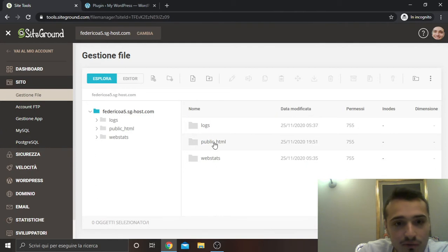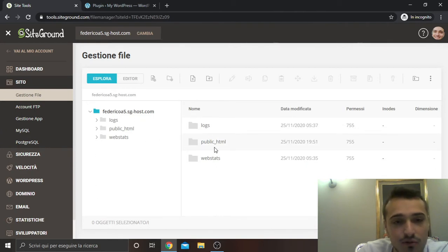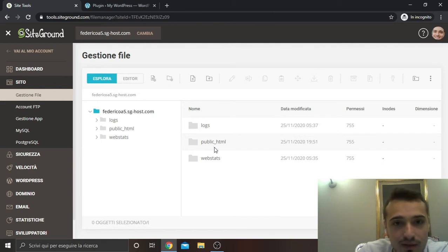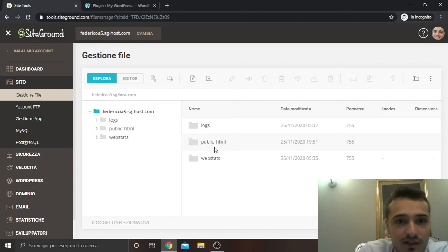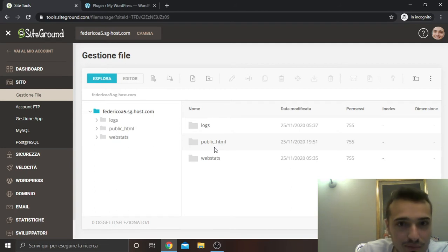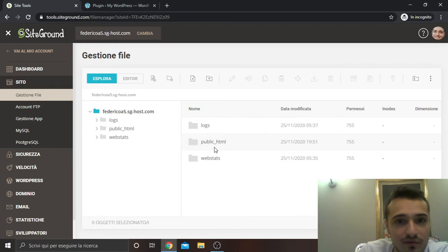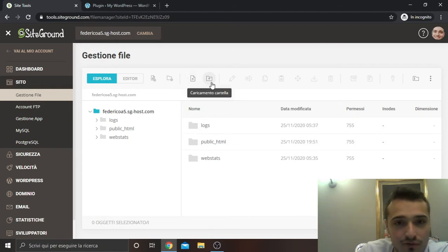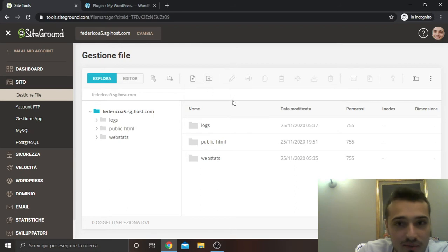Here I can see all my files. What I'm seeing here I can also see from FileZilla, but SiteGround has this improvement compared to other web hosting platforms because you can upload files and also folders from SiteGround itself.